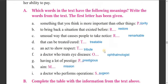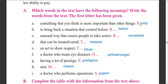If you haven't understood the lesson, you can write in the comments. Dear students, which words in the text have the following meanings? Write the words from the text - the first letter has been given. Something that you think is more important than other things - this is called priority. The single word for this meaning is priority.